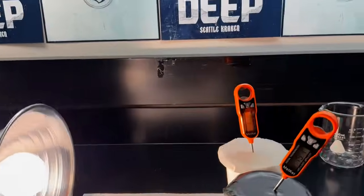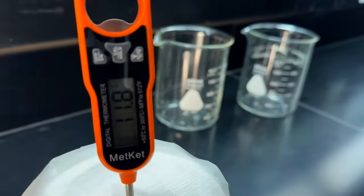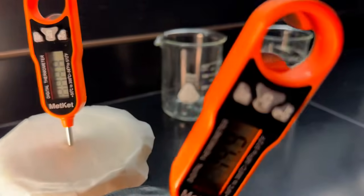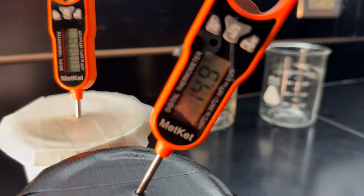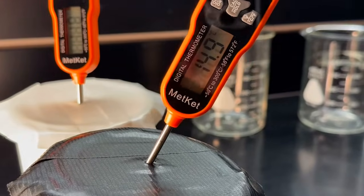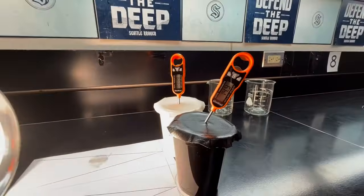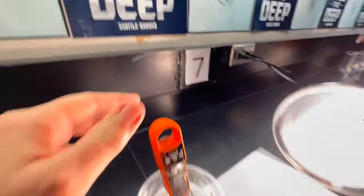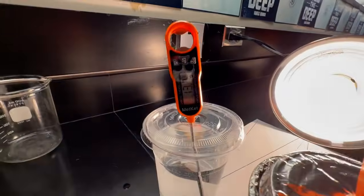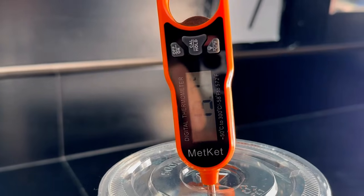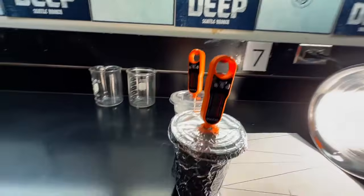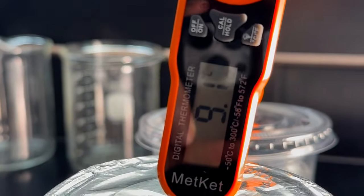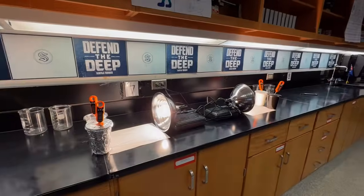Let's find our ending temperatures. For the white cup we have 11.8. For the black cup we have 14.9. For the clear cup — let me get in here without the glare — 13.7. And for the foil we have 9.1. What are we going to do with that information?